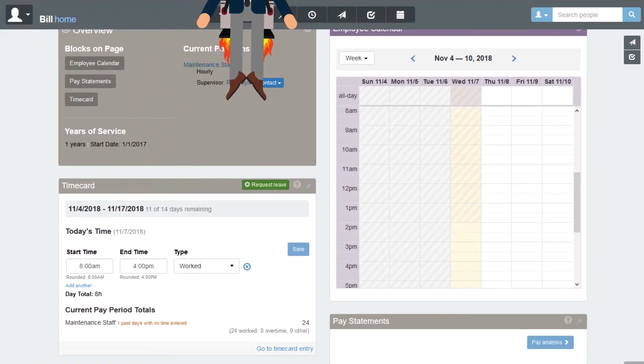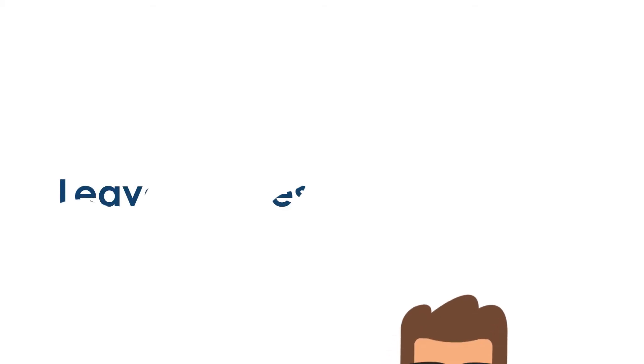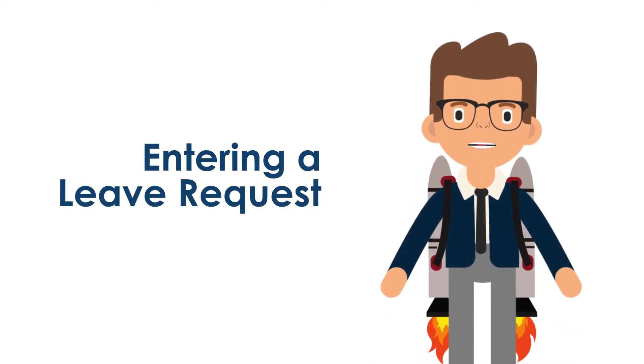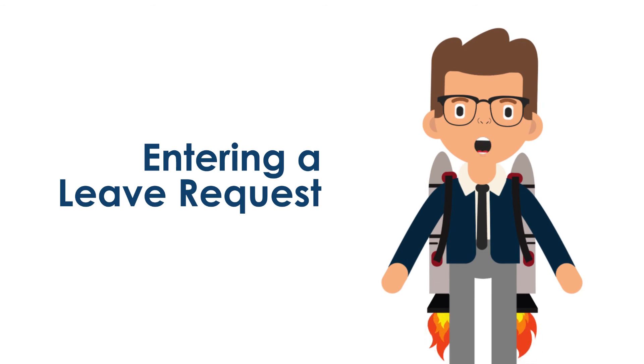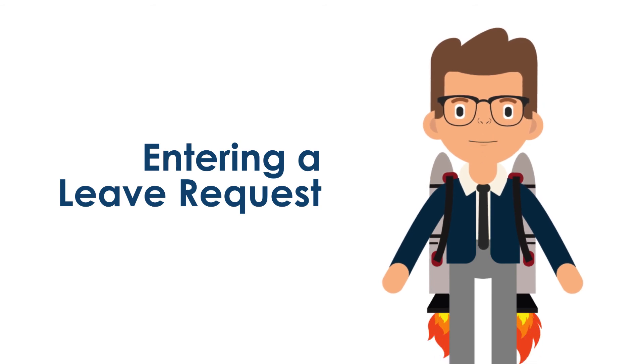And there you have it! You have successfully entered a leave request. Your supervisor can now review your request. Thanks for watching.